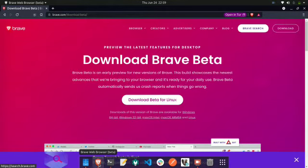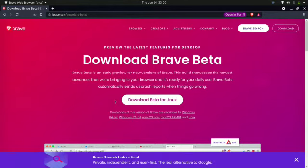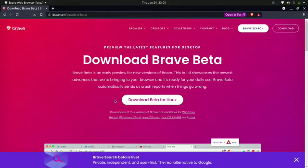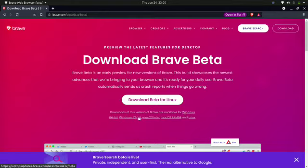It is currently in beta testing. It had been in internal beta for a while, and they have now released the public beta test, which you can easily download from the Brave website. I am running Linux, but you can download it for Windows and Mac as well.